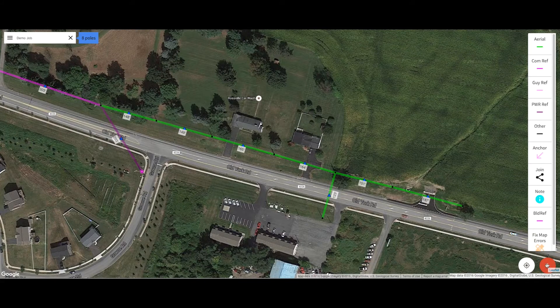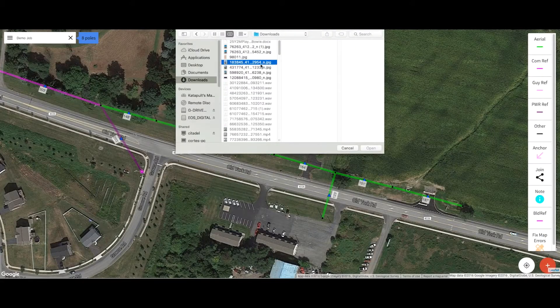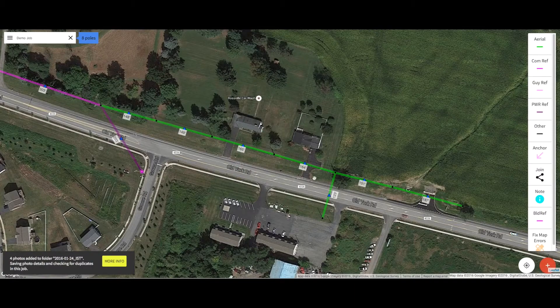Once you are done in the field, simply take all of your photos, create a folder, and upload them.